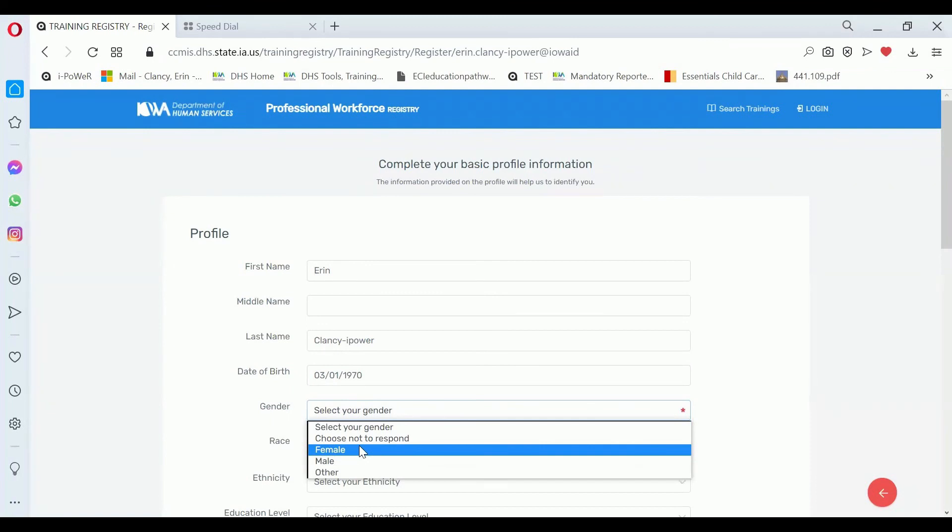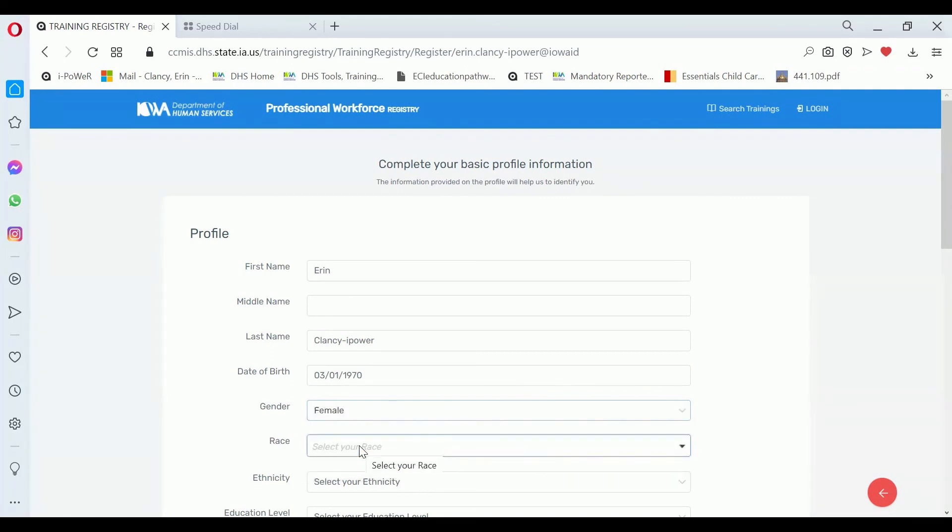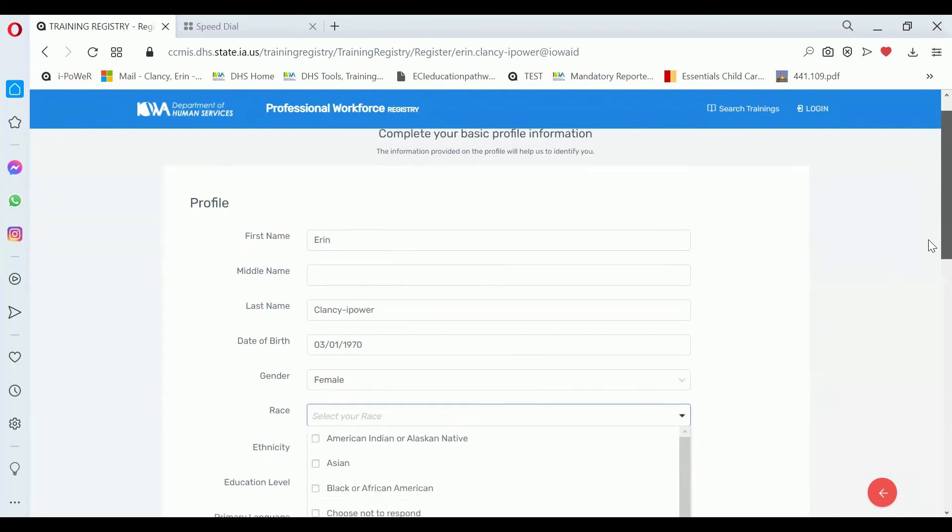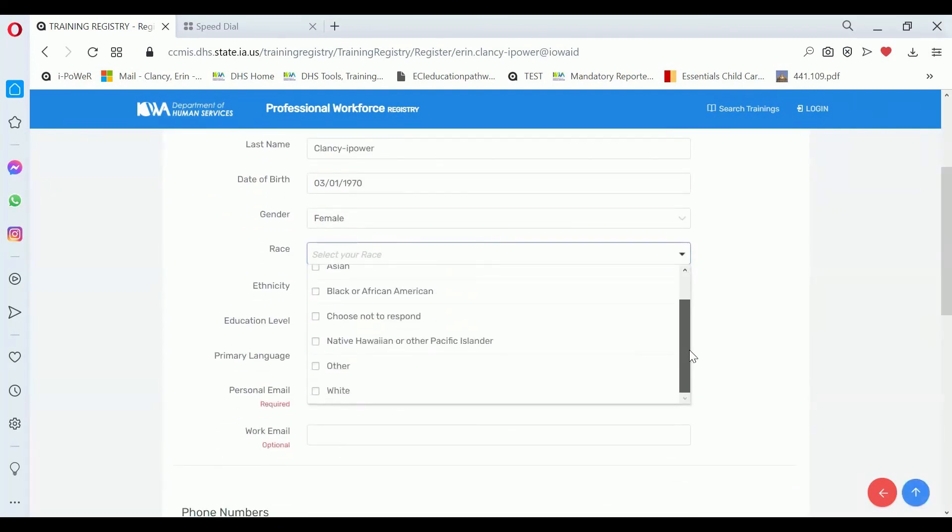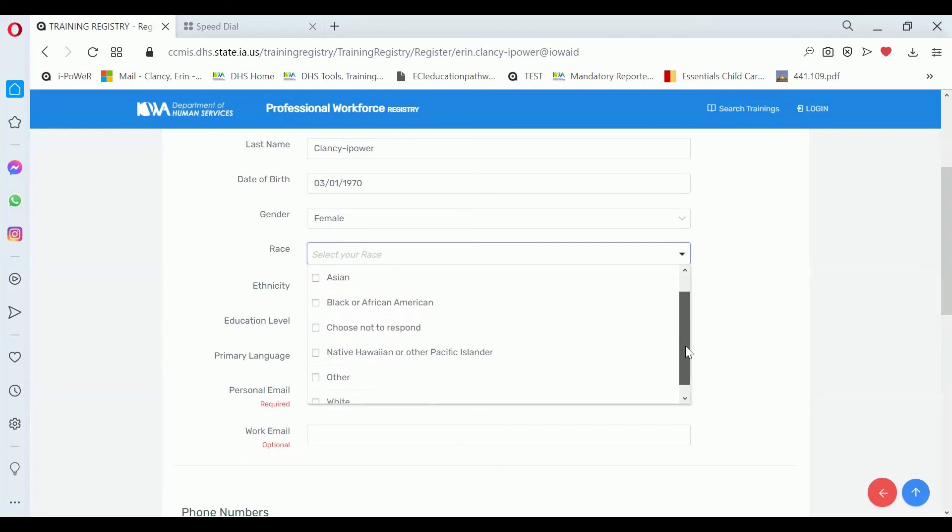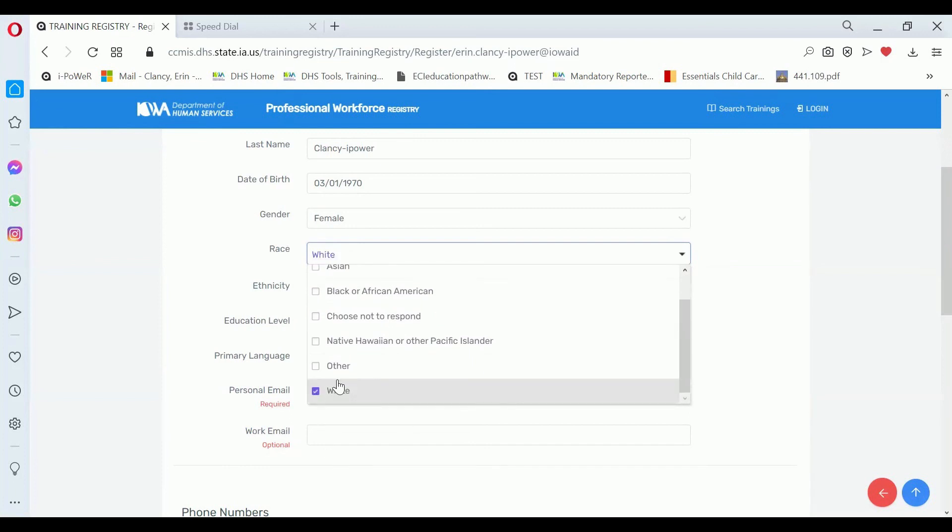For gender, you just select one of the options. Choose not to respond is an option. For race, you have multiple selections that you can make. You can also choose not to respond.